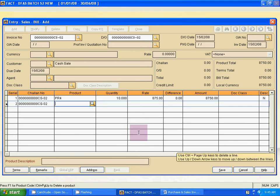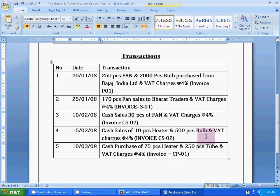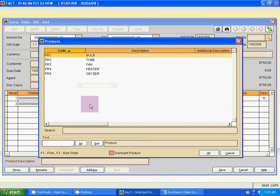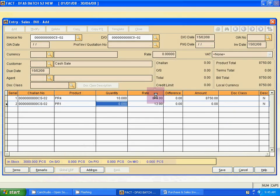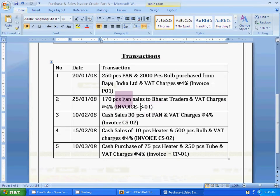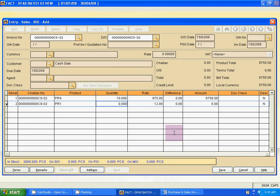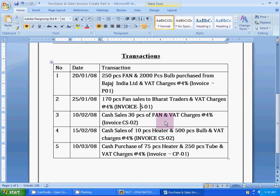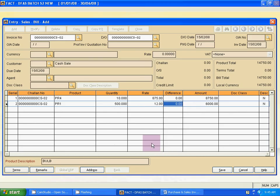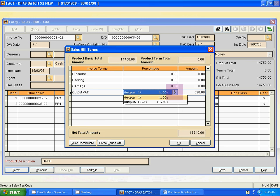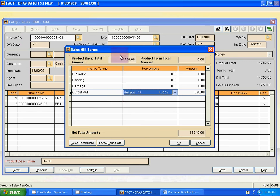Press Enter for the next line. Select bulb — click the magnify icon and select bulb from the product list. Quantity is 500 pieces. Rate is 12. Now for terms: click Terms and select Output VAT 4%. Whether it is a credit sale or cash sale, VAT is always Output VAT because it is a sales bill. Click OK. Product total, terms total, and total billing amount are shown. Save it.